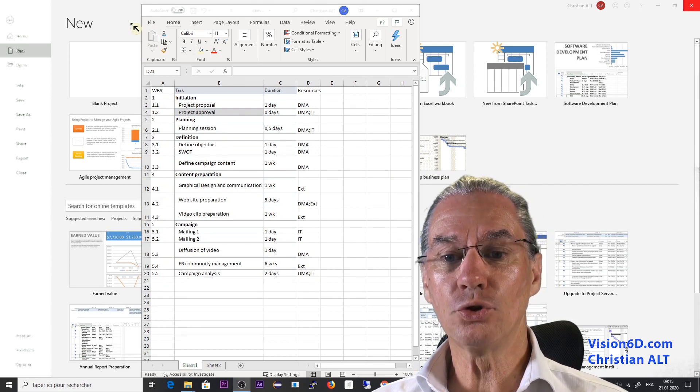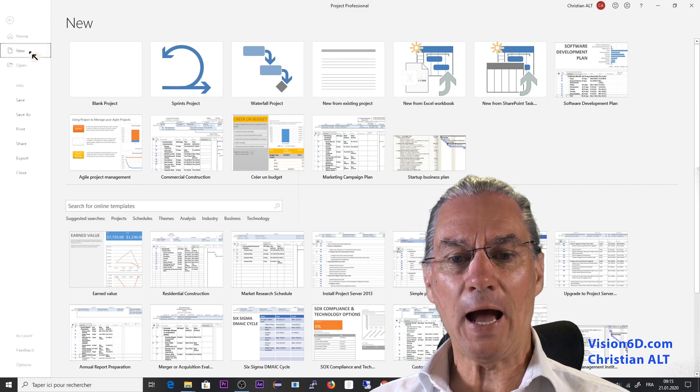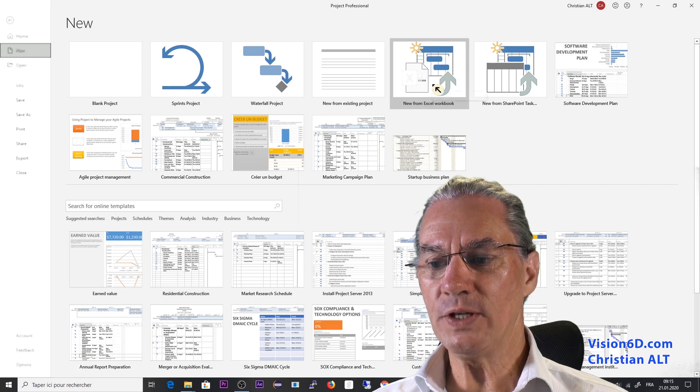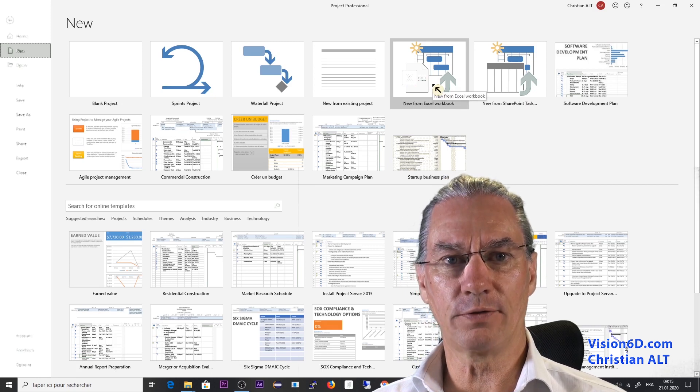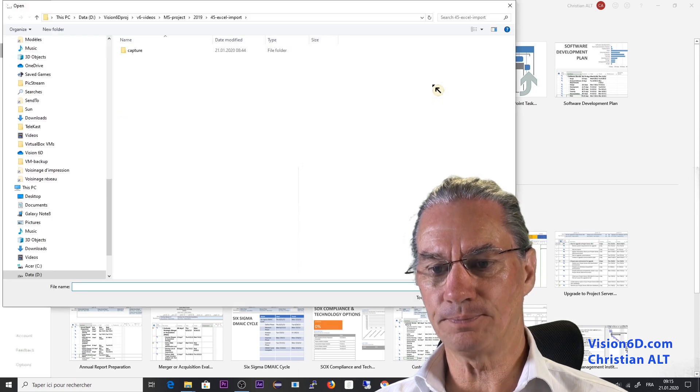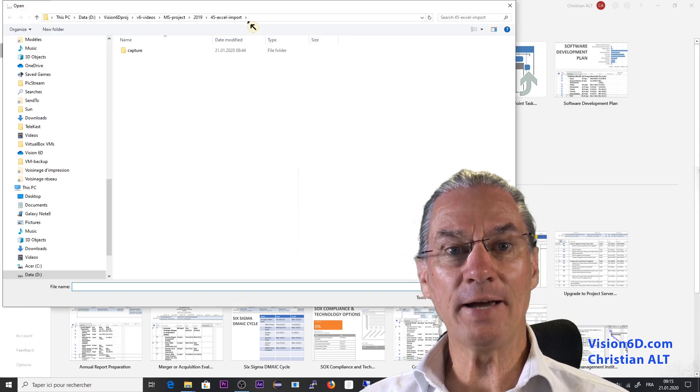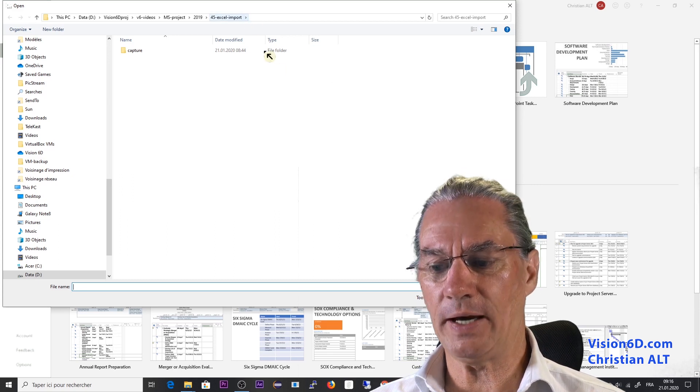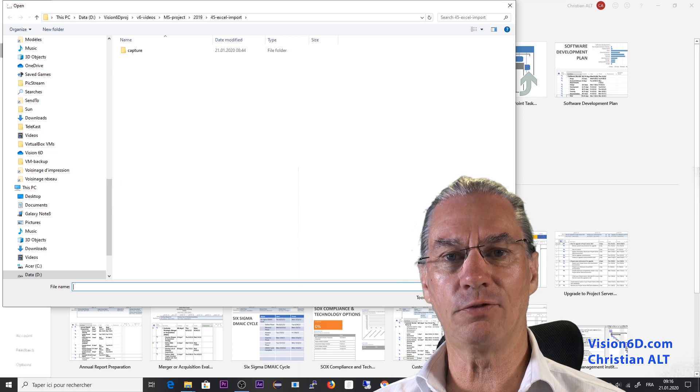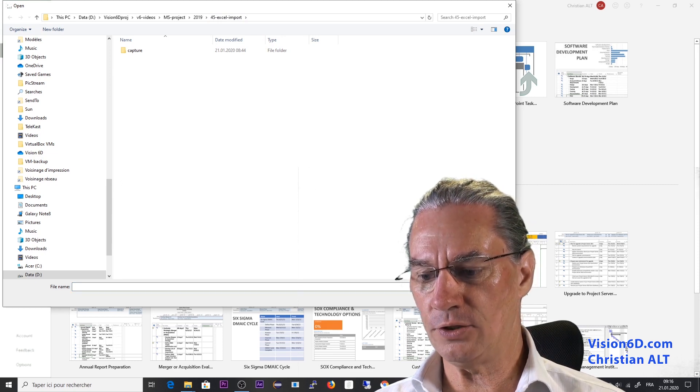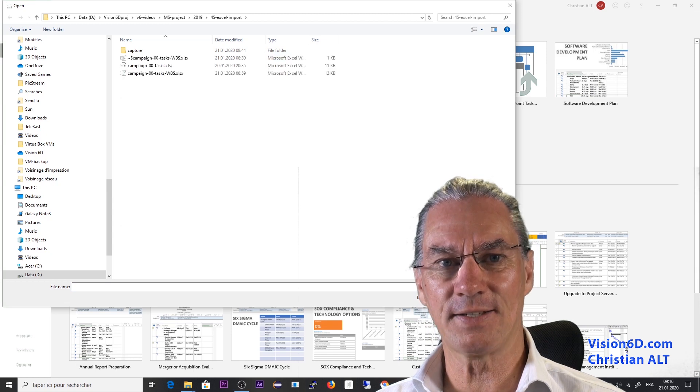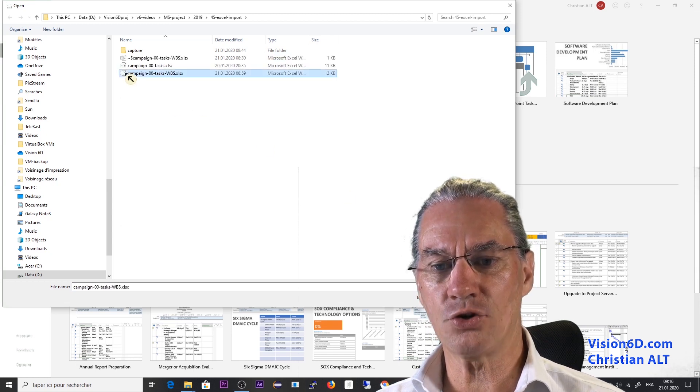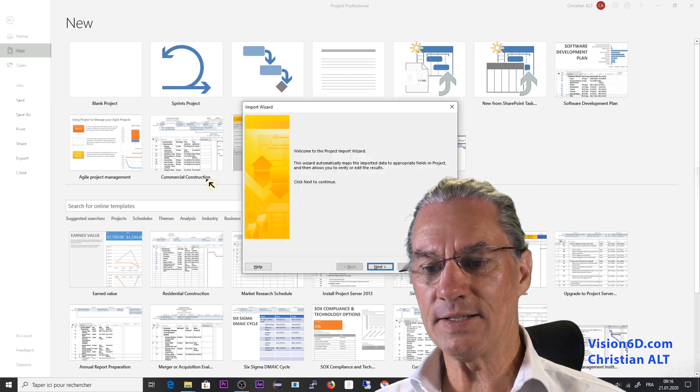Now to go into MS Project I go on New and here we see that I can open a new project from an Excel worksheet. And here I'm in the folder where I should find my Excel file and you see I don't see it because it's looking for an XML format. So I'm going here down and change this to XLSX and here my file is showing up. So I double click on it.